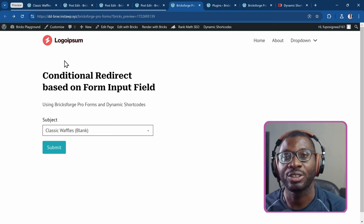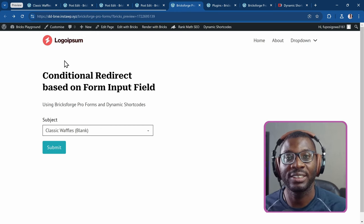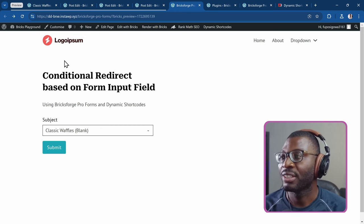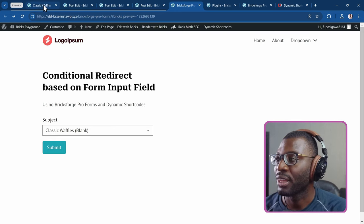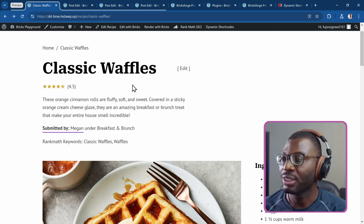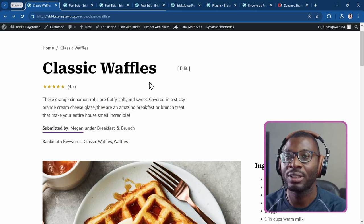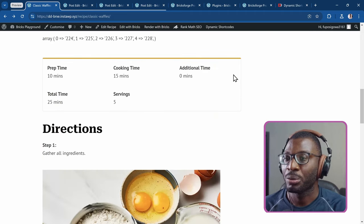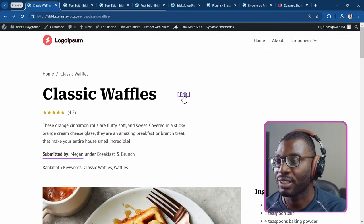So how can we create such a form? It's quite easy using BricksForge ProForms and dynamic shortcodes, and that's what we'll be looking at in today's video. But first, let's go ahead and see an example of what I created previously using BricksForge ProForms — and that's this form over here. I created a page in my previous video, which I'll link in the description, where I went through some useful things you can do using dynamic shortcodes, and I combined that with BricksForge. So we can now edit this post using BricksForge ProForms.